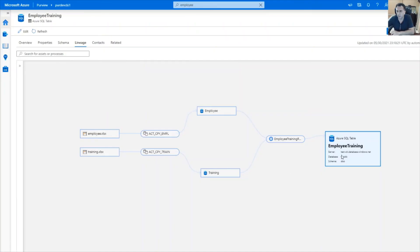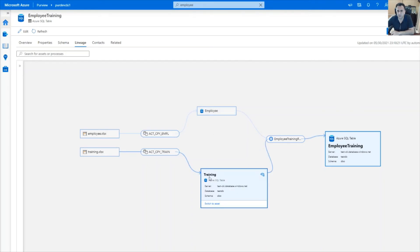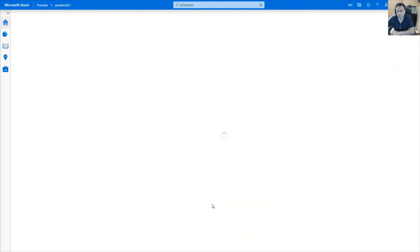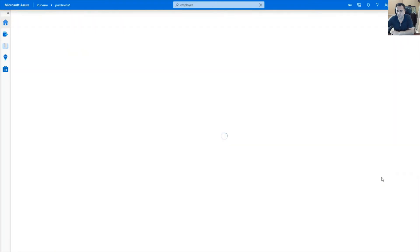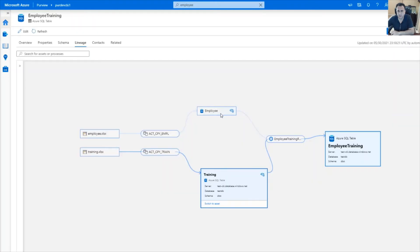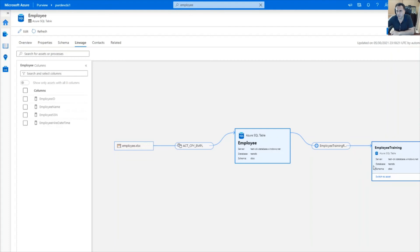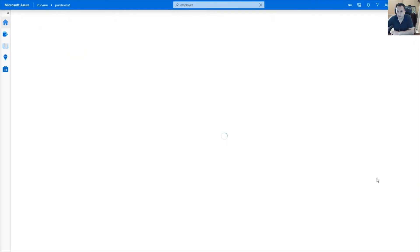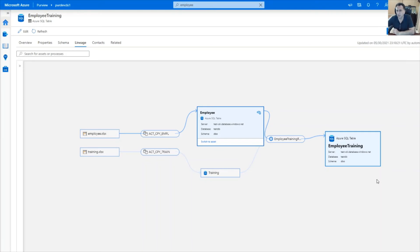Now we're looking at the employee training table, which has a lineage to the employee and the training table. We can switch back and forth between these assets. We can do the same thing with the employee table. This concludes the first part of the demo where we used REST API to establish a connection between these two entities.